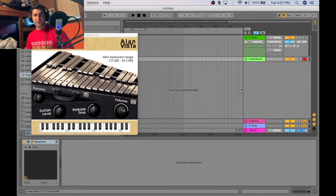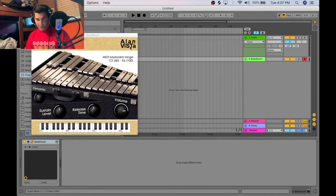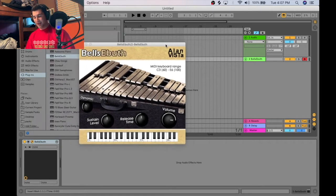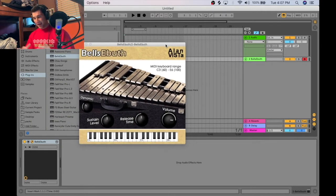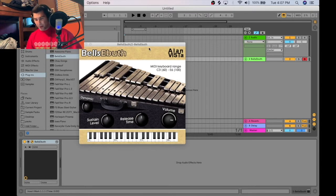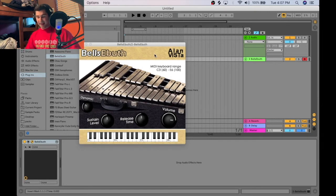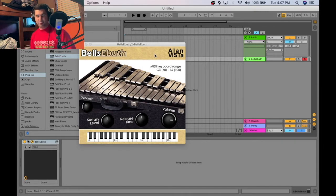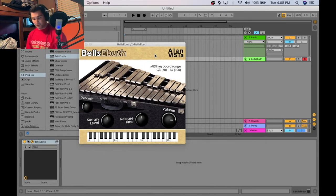Welcome back to another episode of the Free VST Plugin Detective, where I test out and demonstrate free VSTs. I want to wish everybody happy holidays, and because there's a lot of holiday music coming out right now, I'm going to review the Bells E Booth VST by Alan Vista. This is an amazing VST, especially if you're going to be producing some holiday-themed music — why not use this free plugin?